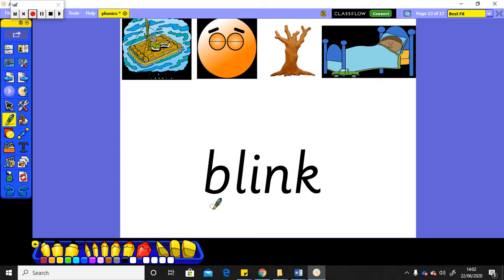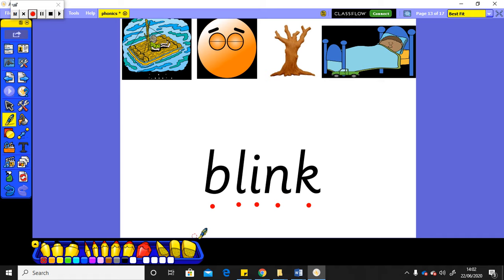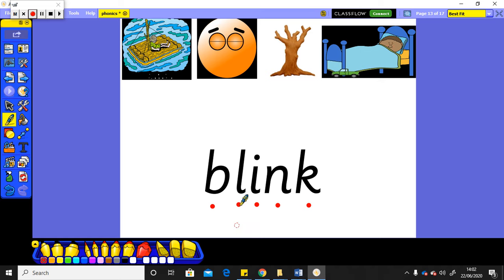I want you to say the sounds out loud. Did you say those sounds? It makes the word blink. Blink! Oh, that person's got their eyes shut. They must be doing a quick blink when you open and close your eyes. Blink.